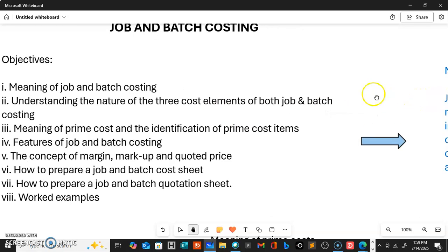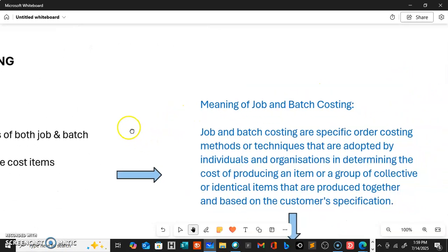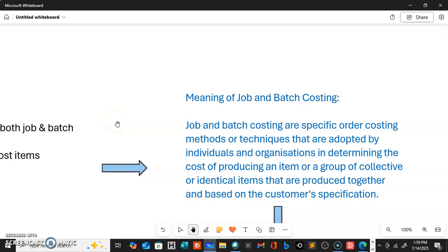What do we mean by job and batch costing? Basically, job and batch costing are both specific order costing methods or techniques adopted by individuals and organizations in determining the cost of producing an item or a group of collective or identical items produced together, based on customer specifications. In job costing we're talking about unit cost — producing a single item based on customer specification. In batch costing we're talking about the production of a group of collective or identical items based on the specification of the customer or client.